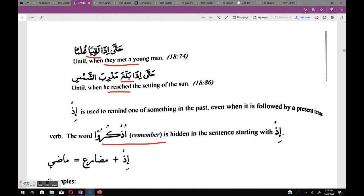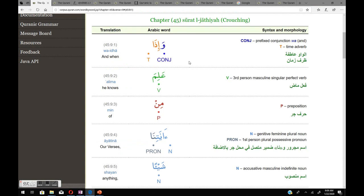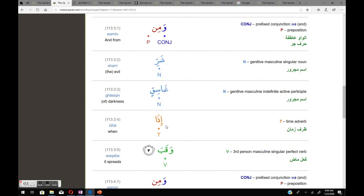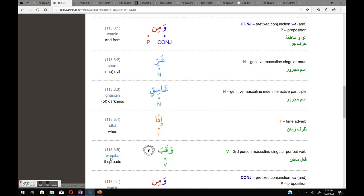More exception examples: حتى إذا لقيا غلاماً — 'laqiya' is maadi and the meaning is maadi: 'until when they met a young man.' And حتى إذا بلغ مغرب الشمس — maadi meaning stays maadi: 'until when he reached the setting of the sun.' Back to the normal rule: إذا وقب — 'waqaba' is maadi but the meaning is mudare: 'when it spreads' (present tense).